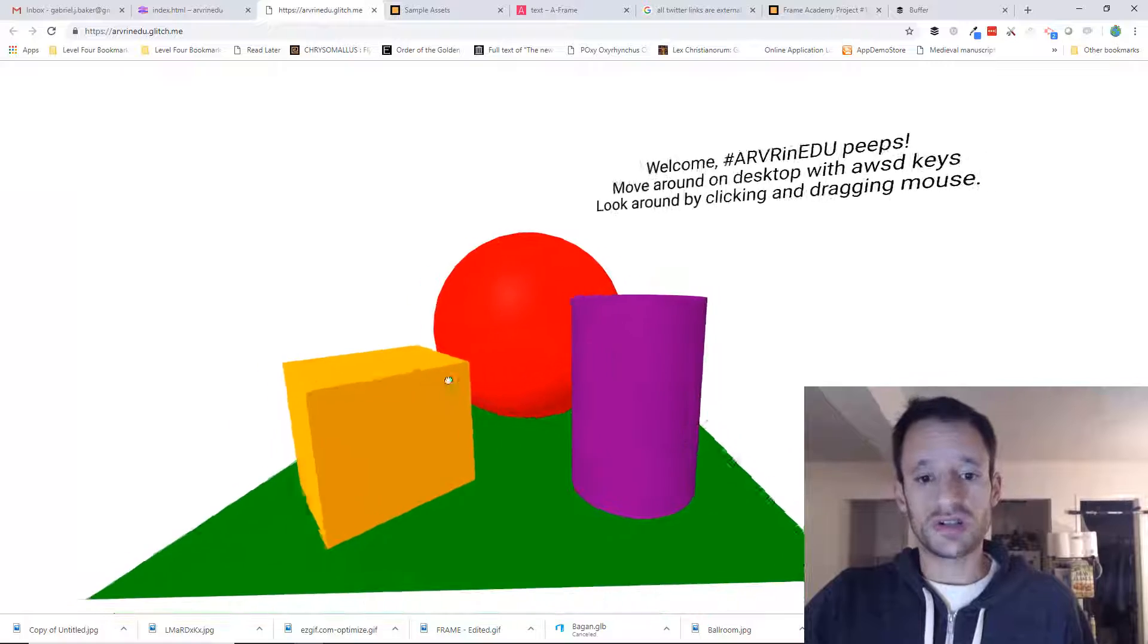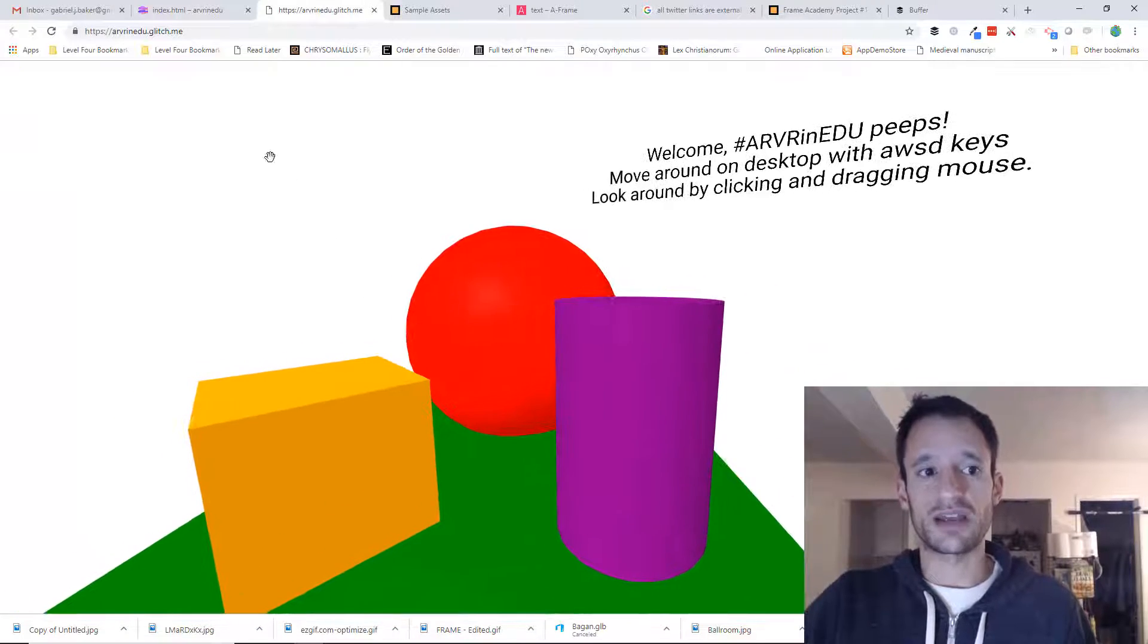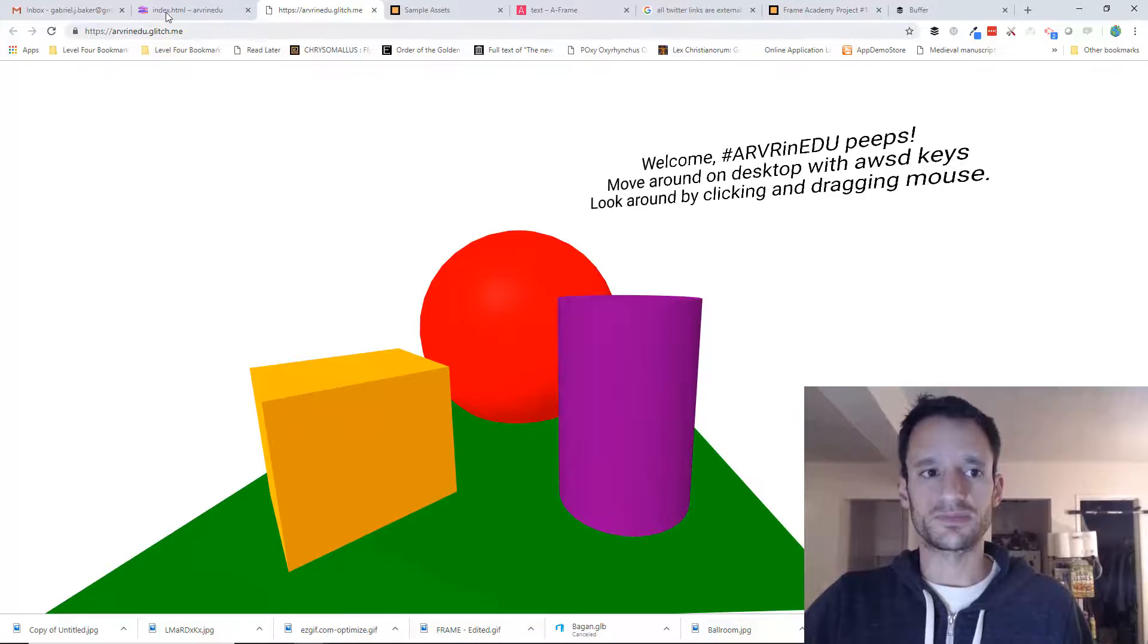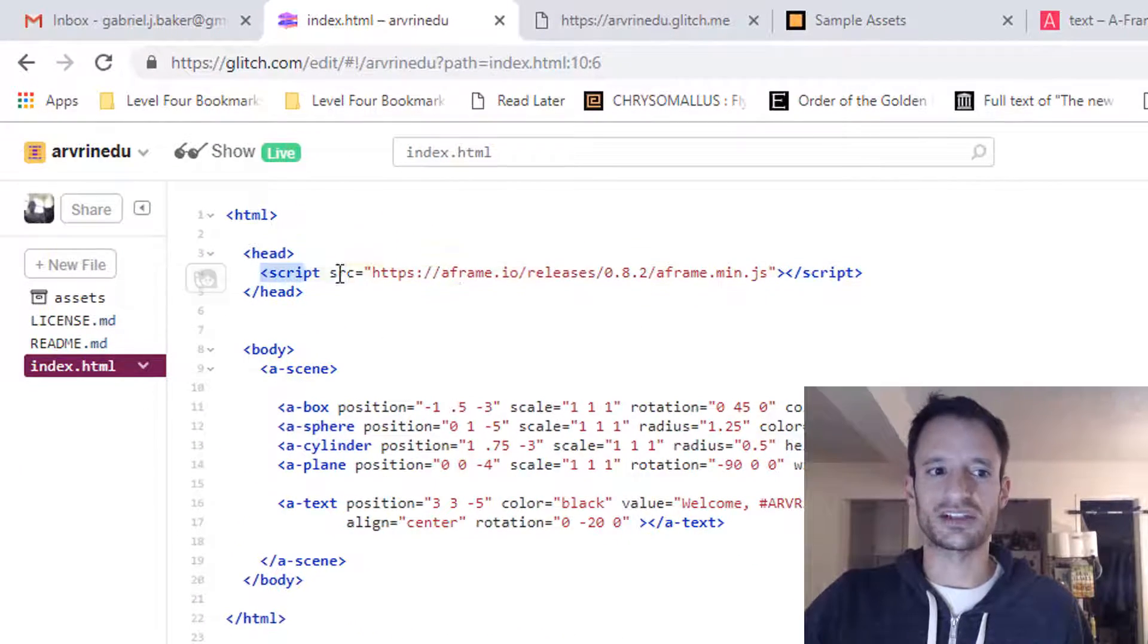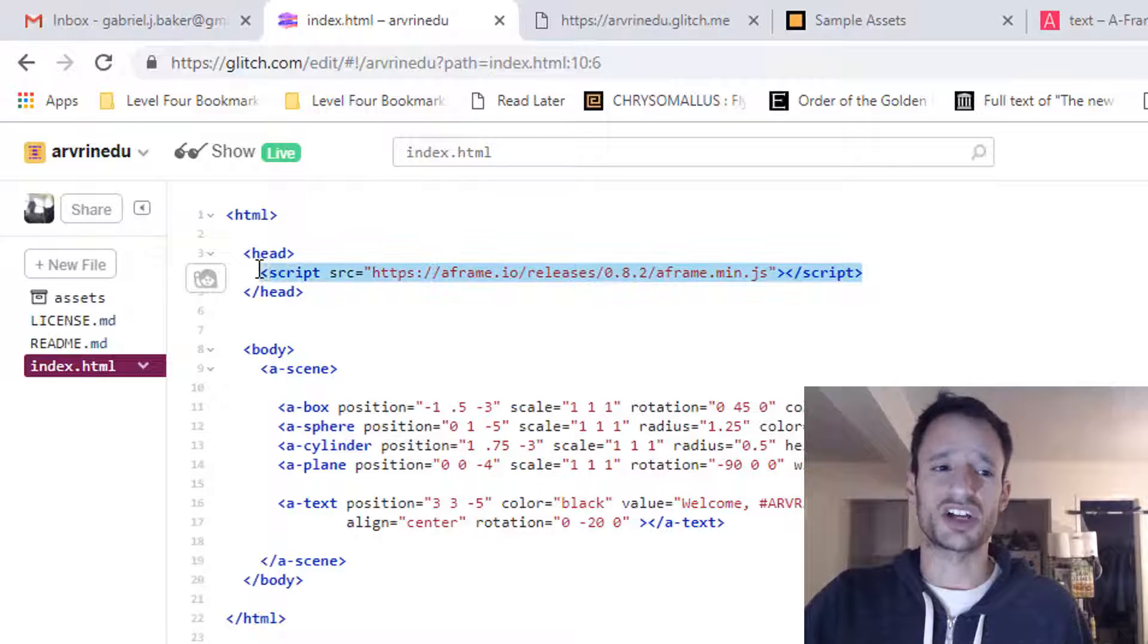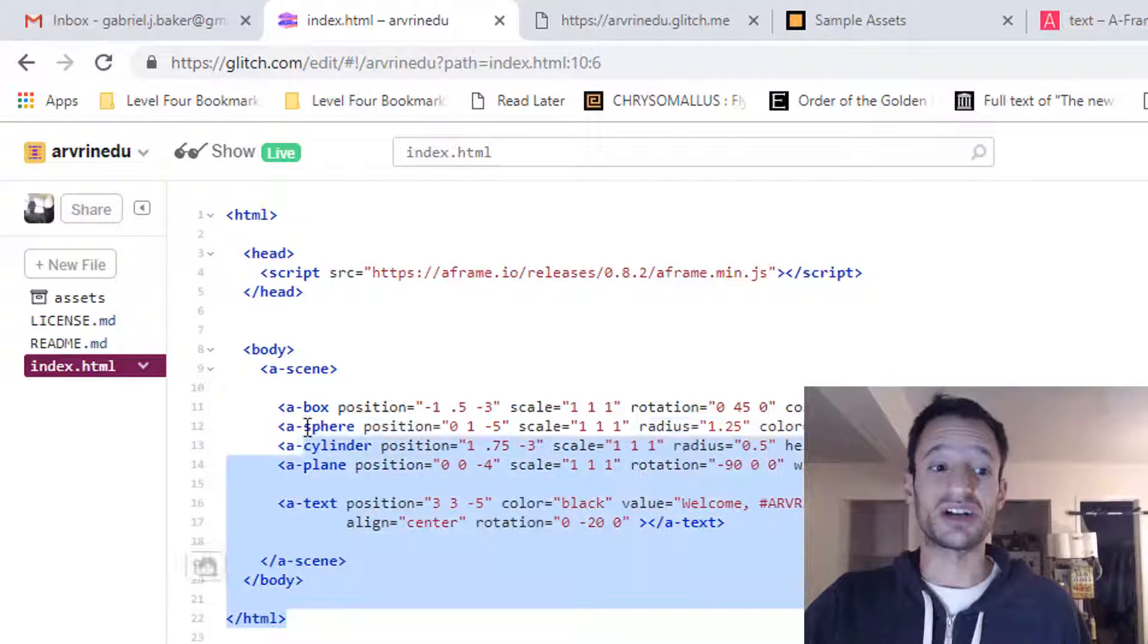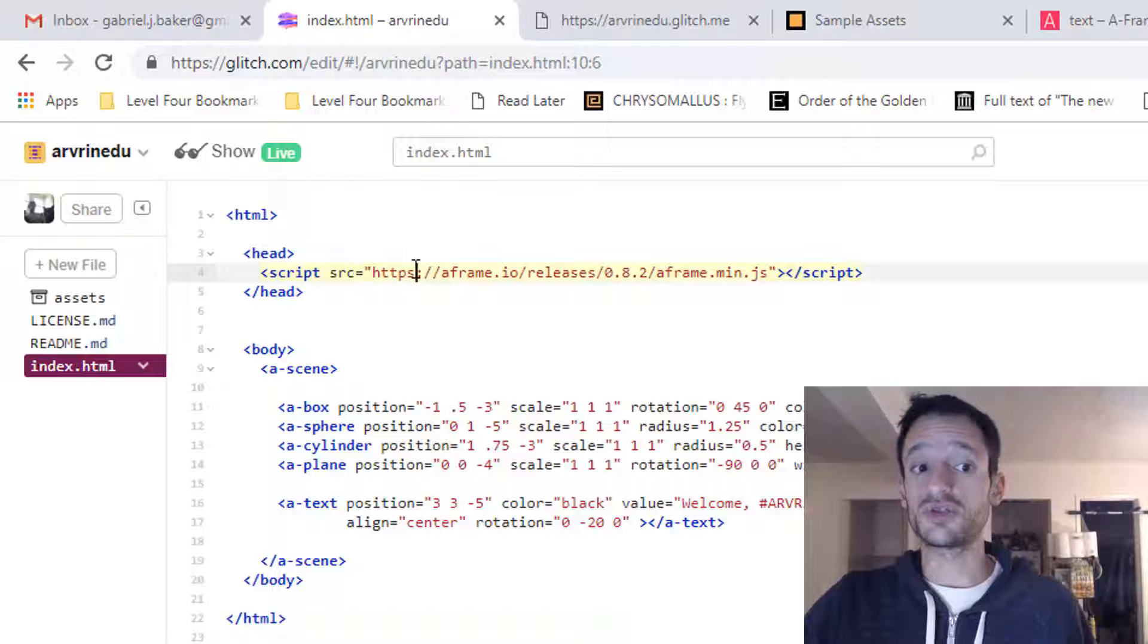So what you can do is use a tool called the A-Frame Inspector. A-Frame, by the way, is the tool we're using. It's kind of like a library of code that we've brought into our project, and it's what turns our HTML into a 3D experience. So we're using A-Frame throughout this.